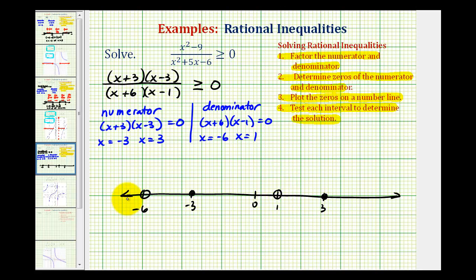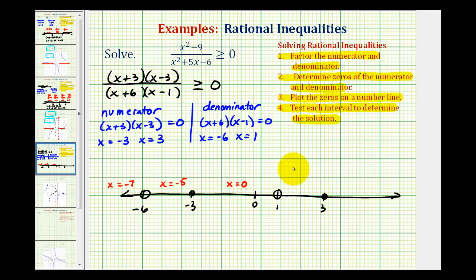Now we need to test the values within each of these intervals. On the left, let's test x equals negative seven. Here, let's test x equals negative five. Here, we'll test x equals zero. Here, we'll test x equals two. And finally, we'll test x equals four over here on the right. If these test values satisfy the original inequality, then the entire interval would also satisfy the inequality and be part of our solution.